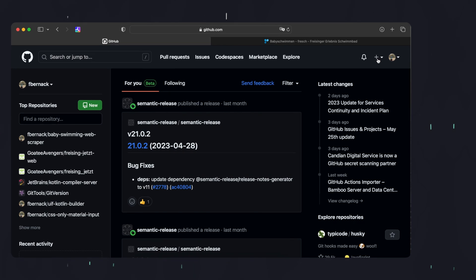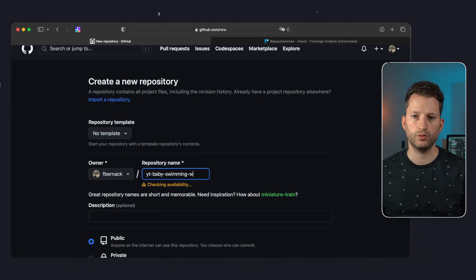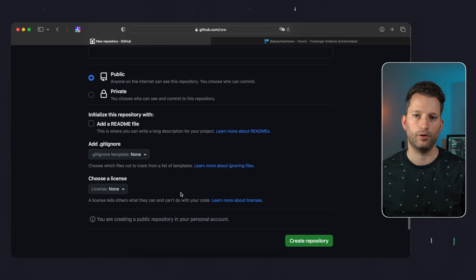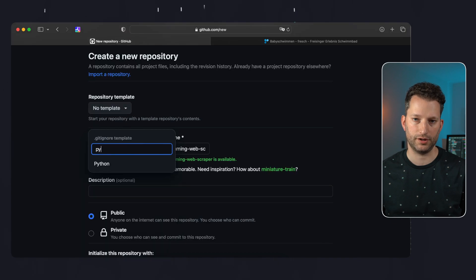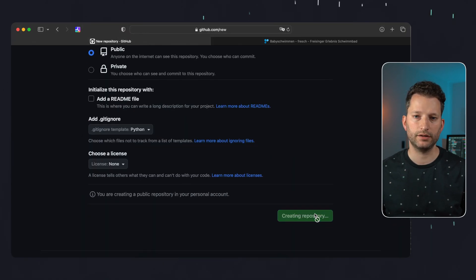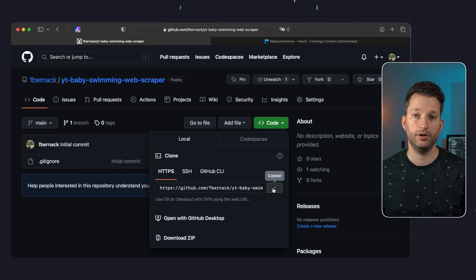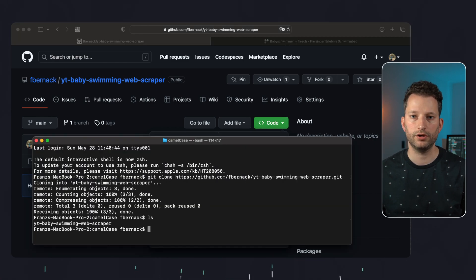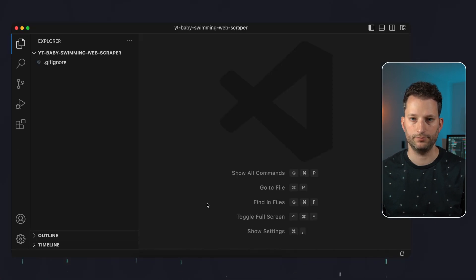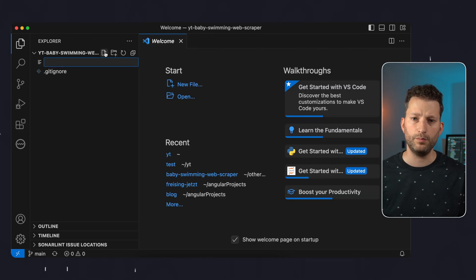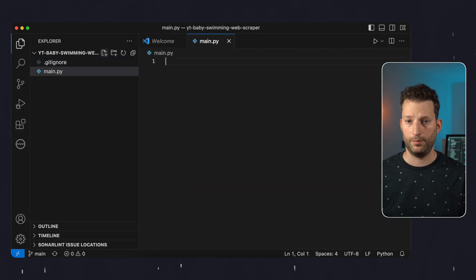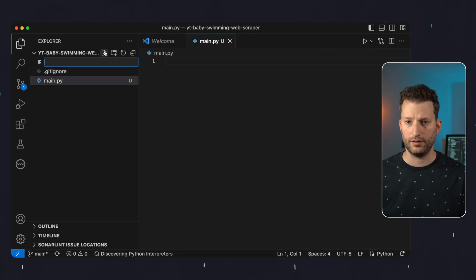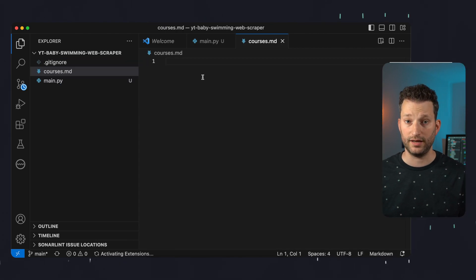First we create a GitHub repository. We give it any name we want and we have a gitignore created for Python projects. After we have created the GitHub repository we copy the URL and we just clone it locally and open it with VS code. Now we create two files: a main.py for Python script and of course a markdown file where we will save scraped data.